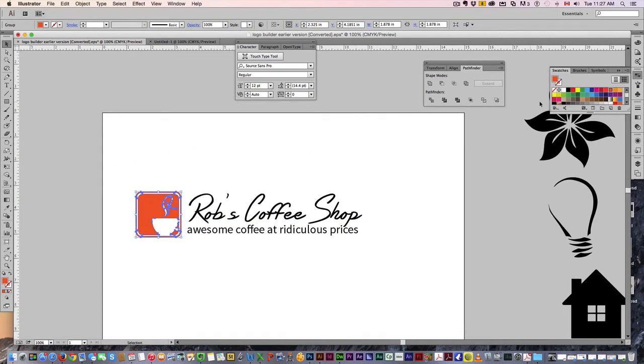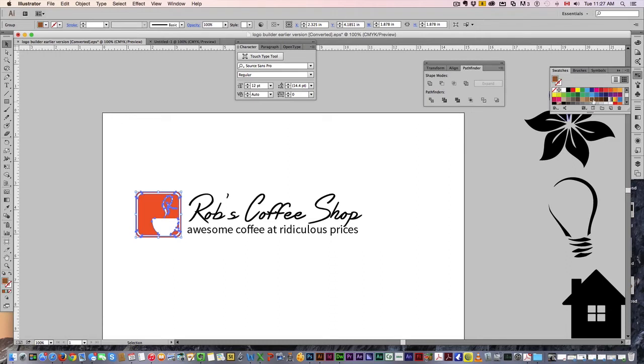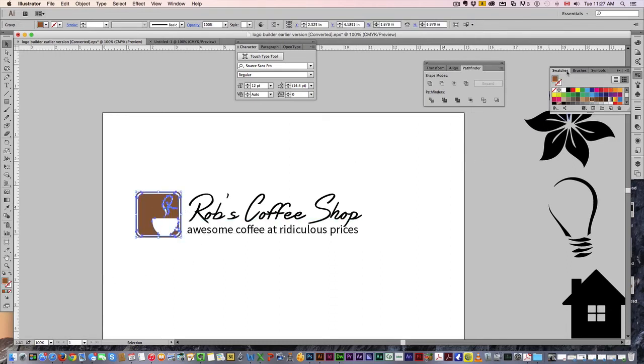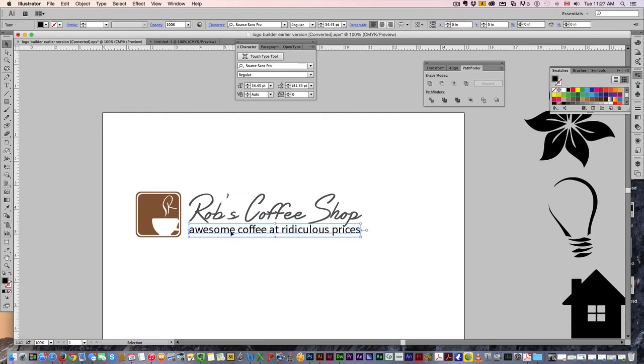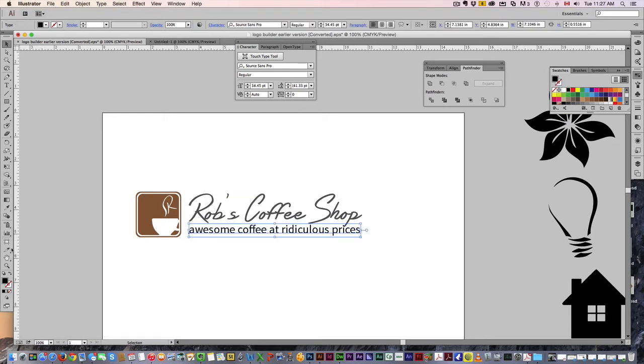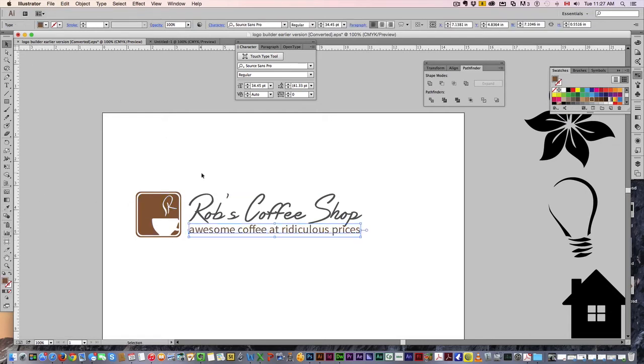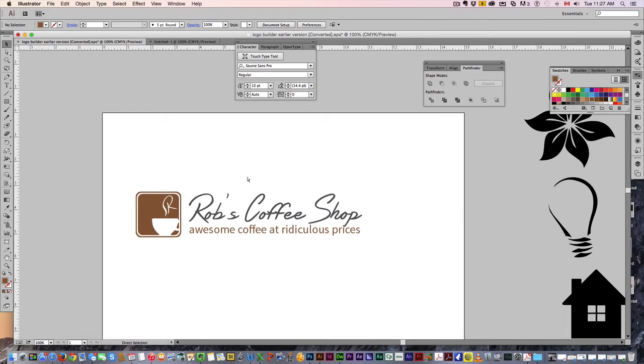Then of course we want to maybe change the colors. We could go with a brown like that, more indicative of coffee. At this point it's pretty much preference. We could make this a dark gray and then this we could match the brown. And here we go, got ourselves our logo.